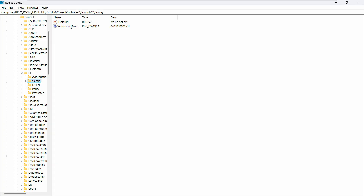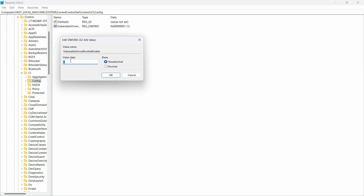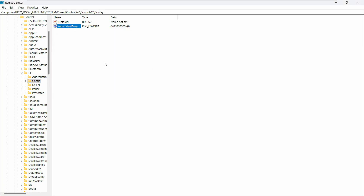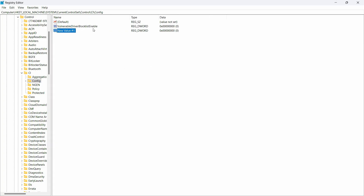Find the value called 'VulnerableDriverBlocklistEnable' and double-click it. It is set to 1 by default — change it to 0 and click OK. If you don't already have this value, right-click, select New > DWORD (32-bit) Value, and type the name exactly as shown — it is case-sensitive, no spaces. Then double-click it and set the value to 0.